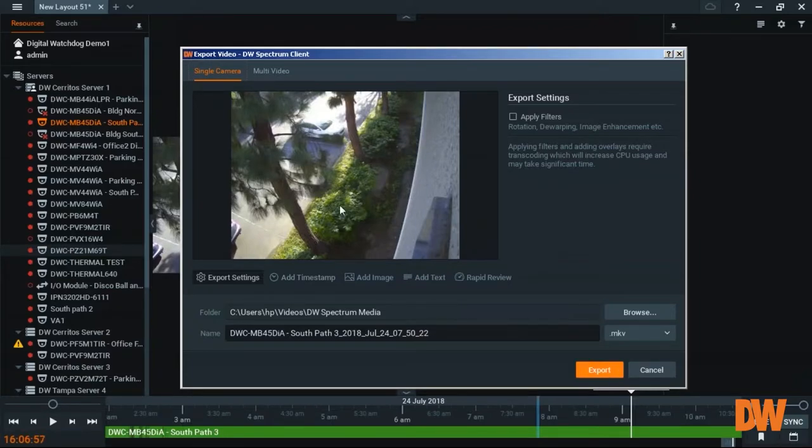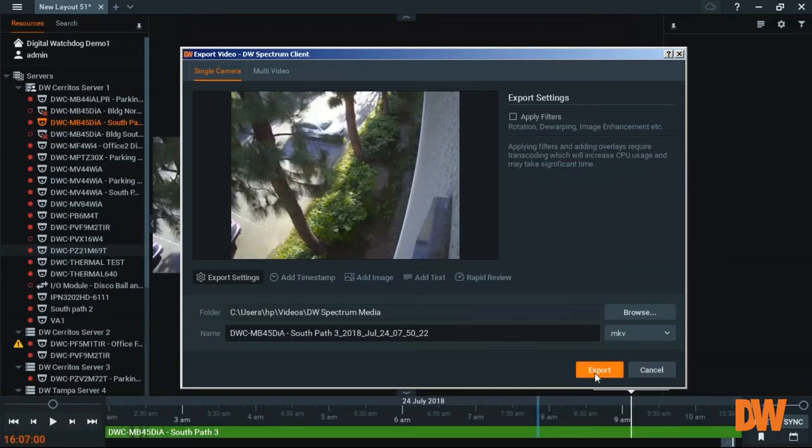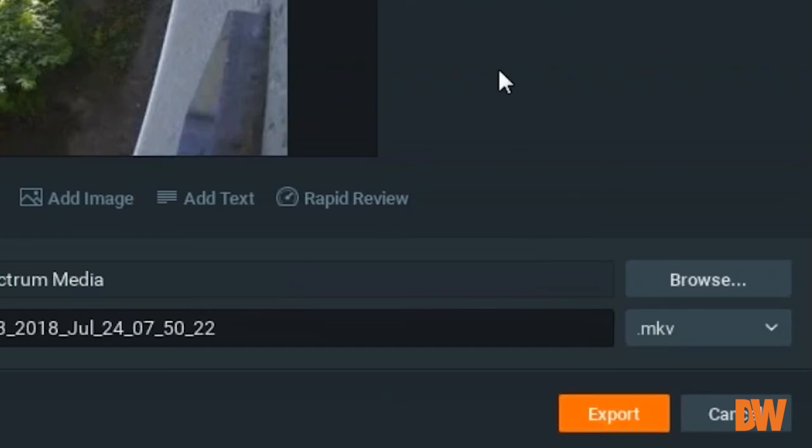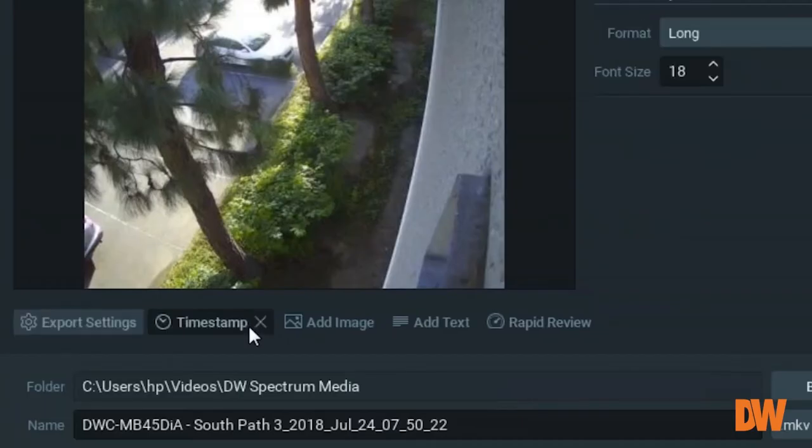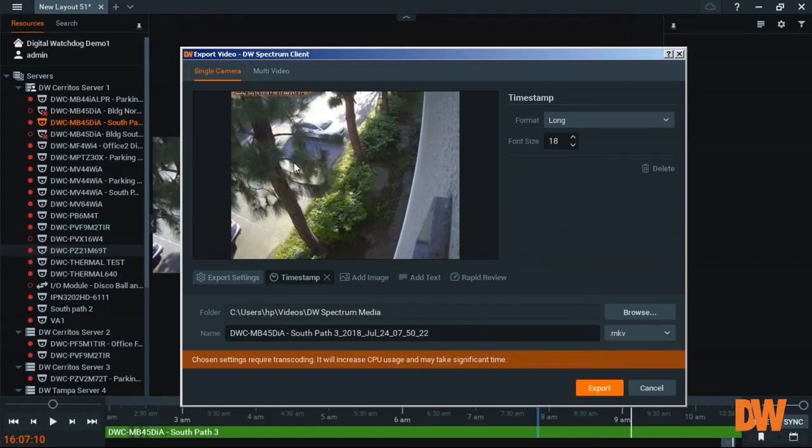If you are satisfied with whatever settings here, then you can click export and export the video. A new feature is add timestamp. On previous version, you could select whether you want to do a timestamp or not. But with this here, you can also,